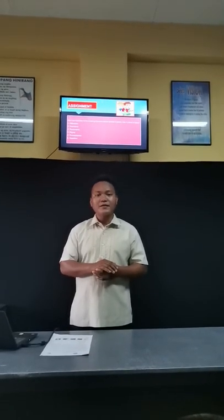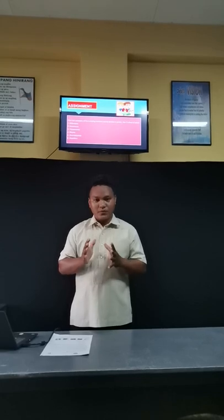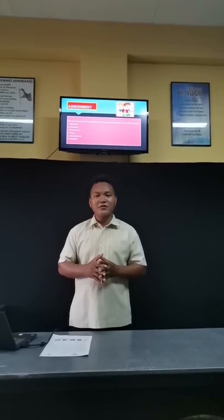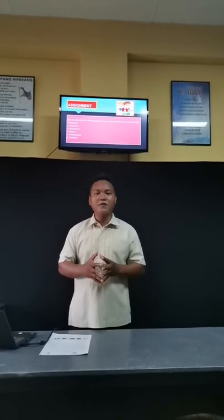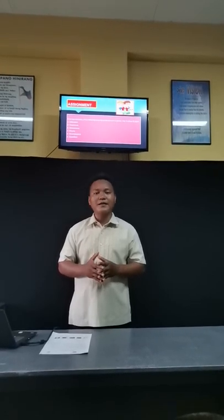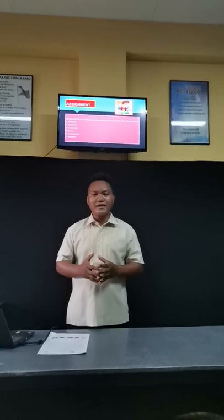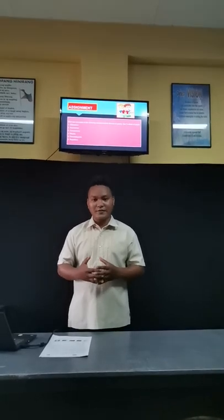Your assignment is to give two examples of each of the following common sound devices in poetry, using only half a sheet of paper. We will be running out of time. That would be all for today. Goodbye, class is dismissed. See you tomorrow.